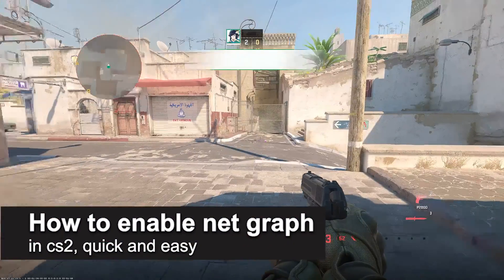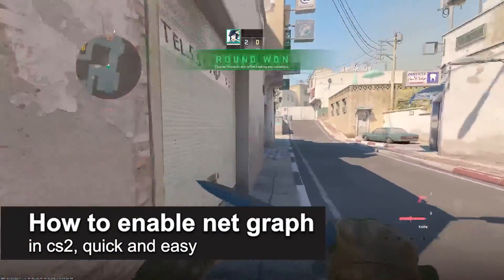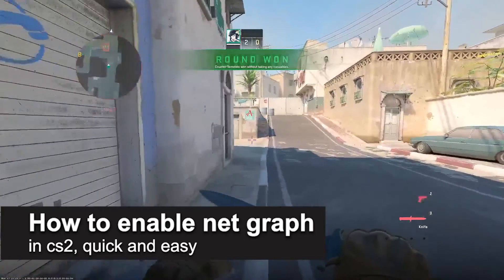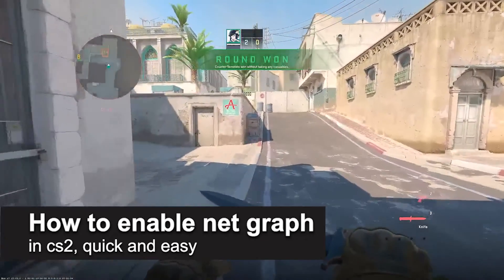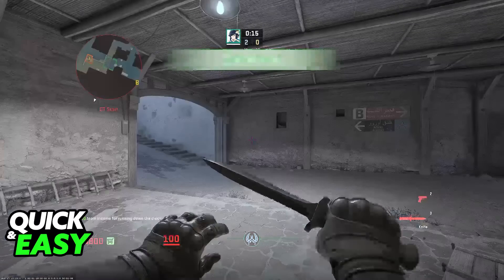In this video, I'm going to teach you how to enable NetGraph in CS2. It's a very quick and easy process, so make sure to follow along.